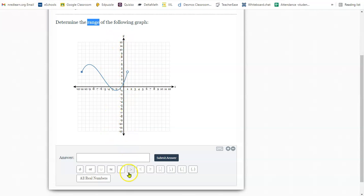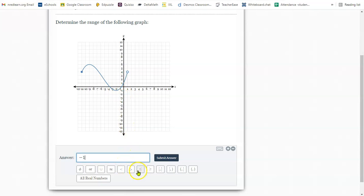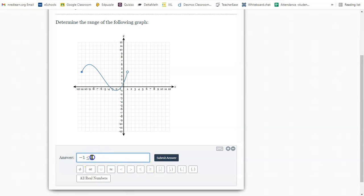If you're using inequality notation, then you would need to use the letter y. The lowest this graph goes is this curve right here, which goes as low as negative one. So I'm going to type negative one here, and because it is a solid line, I can use the less than or equal to sign. You're always going to use a less than sign here or less than or equal to because the value is going to be between.